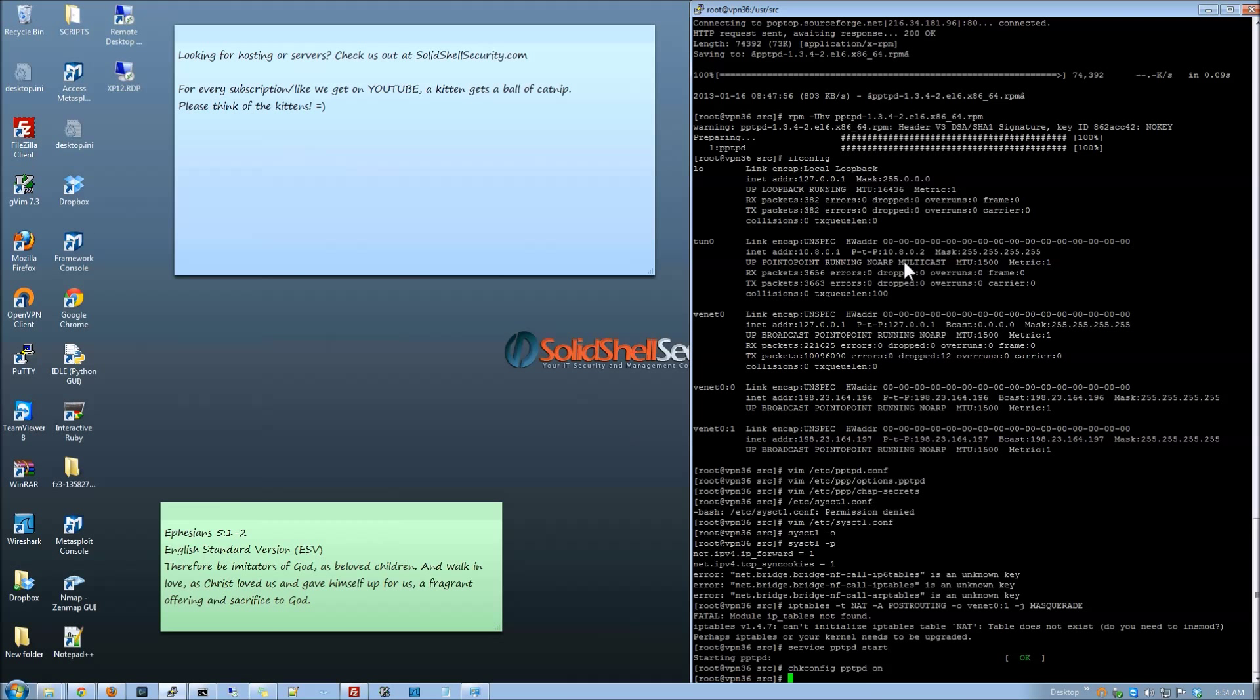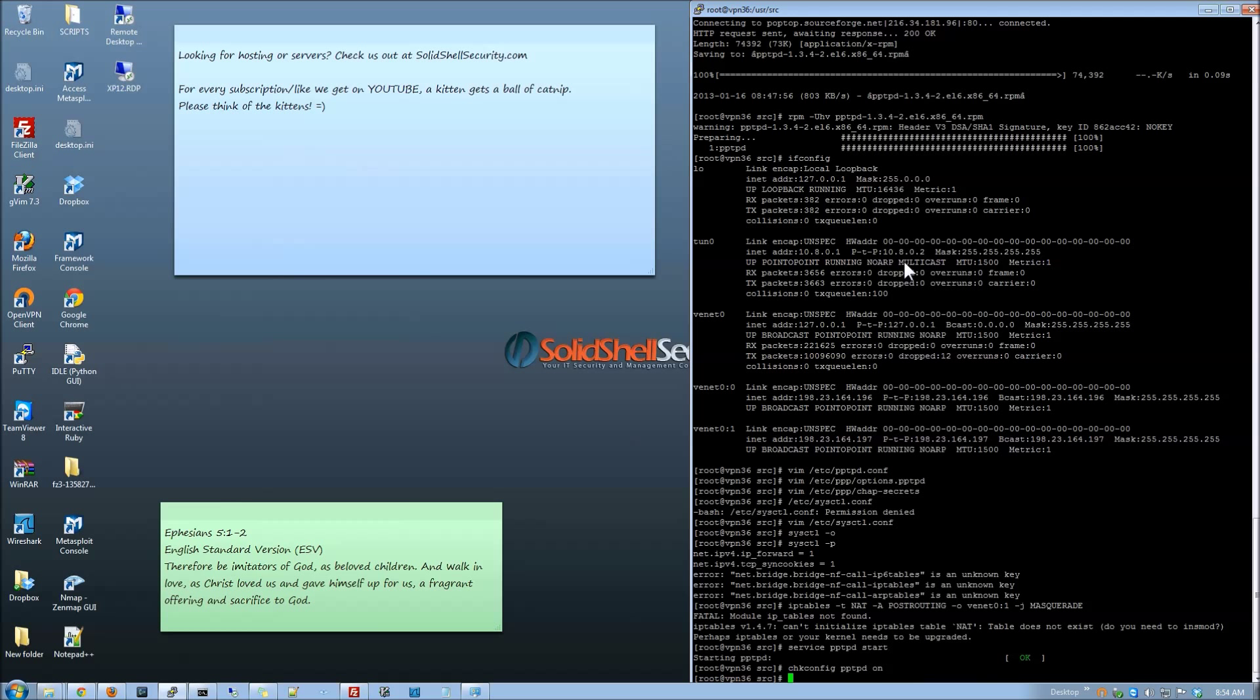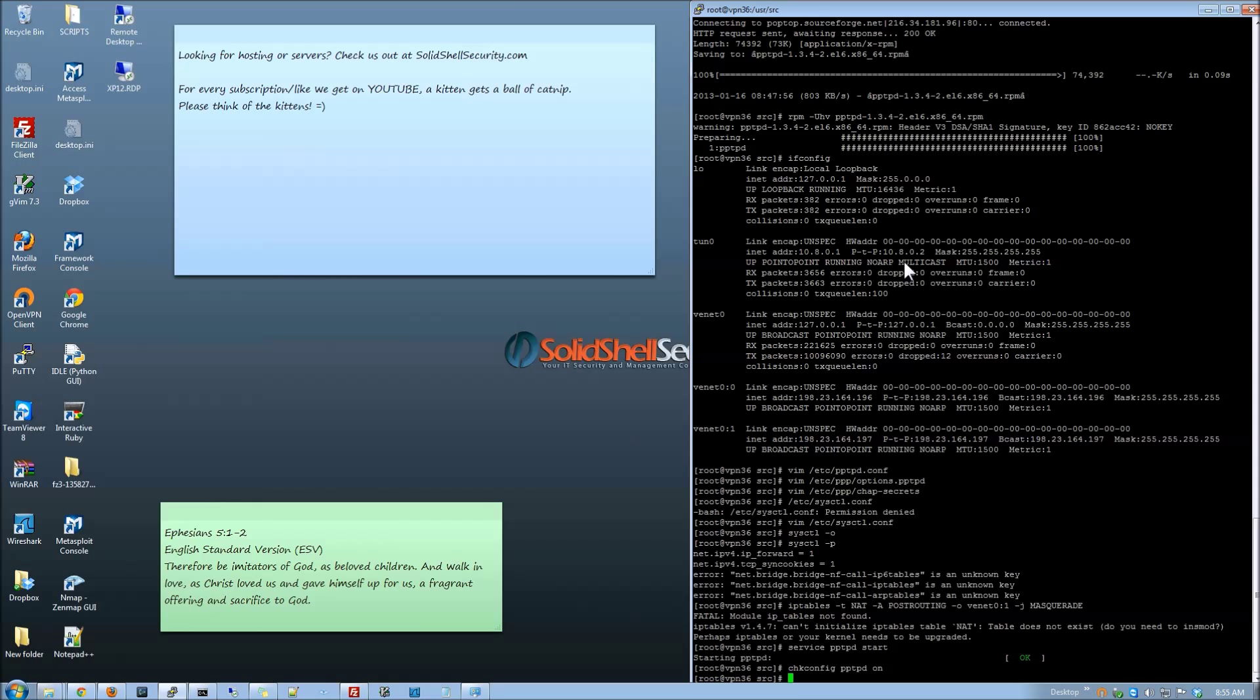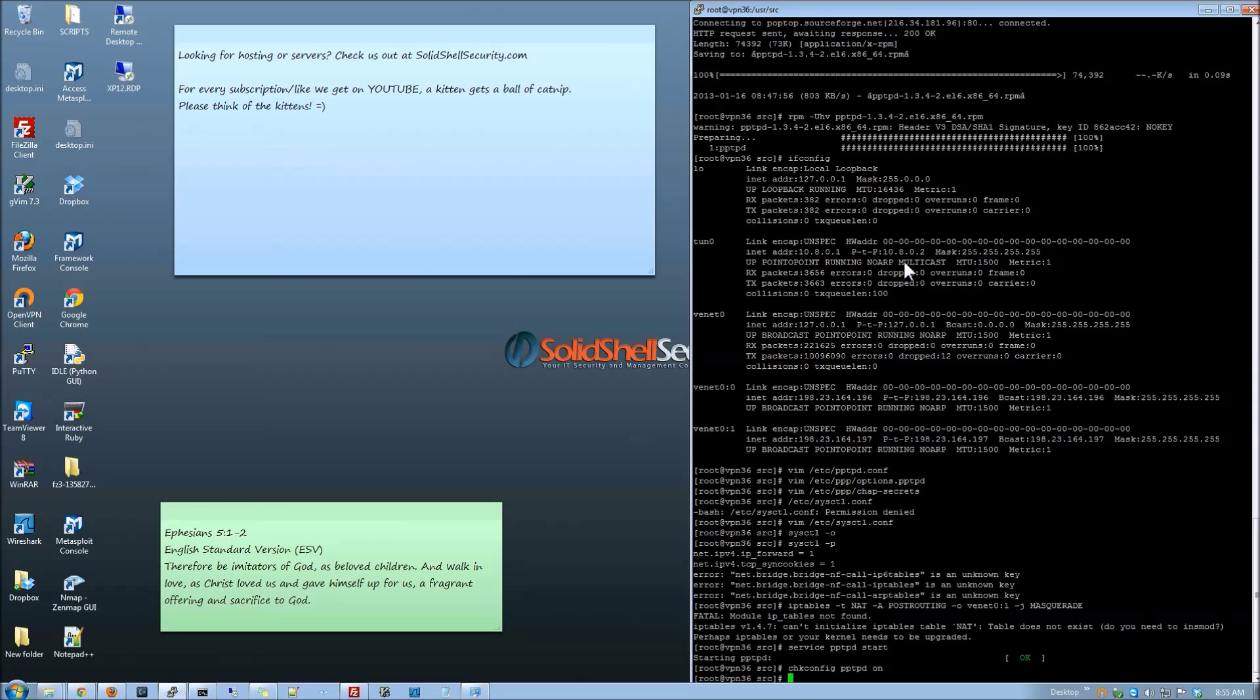So that concludes this video on VPNs and using PPTP. Make sure you subscribe. Like us on Facebook. Follow us on Twitter. Stay up to date. We've got more stuff coming. We like followers. We like people keeping tabs on us because we've got cool stuff coming. So that's about it. Good night everyone. Thanks for watching. Bye.